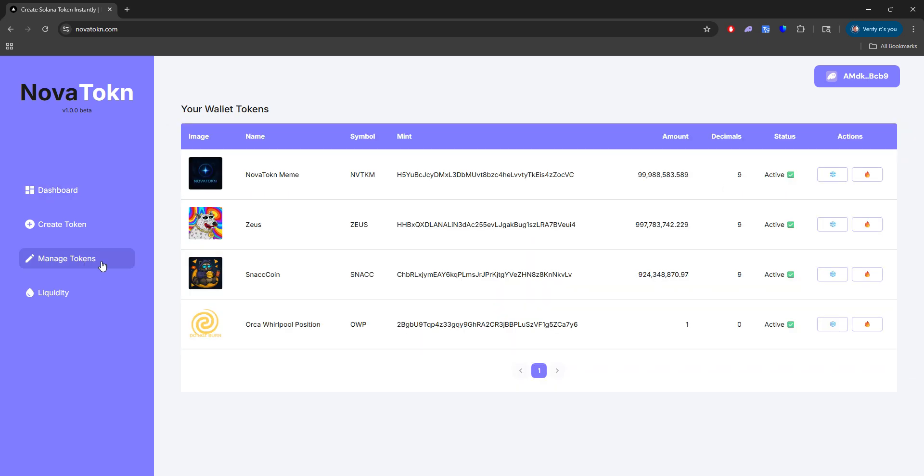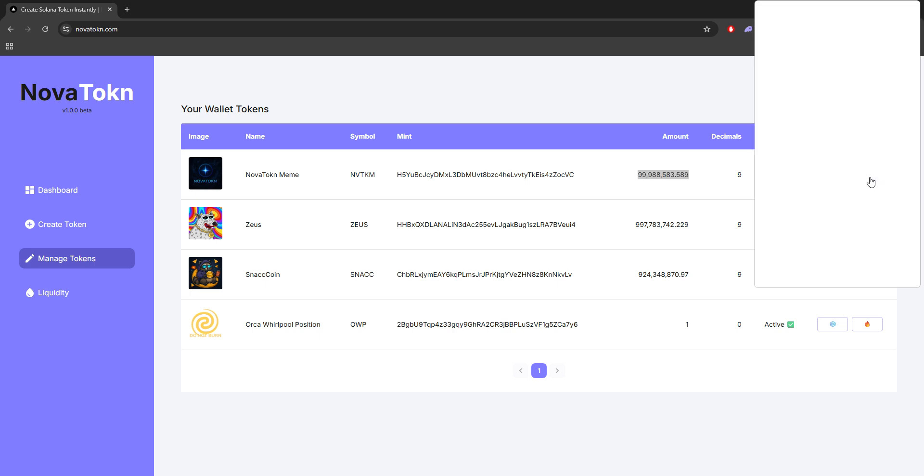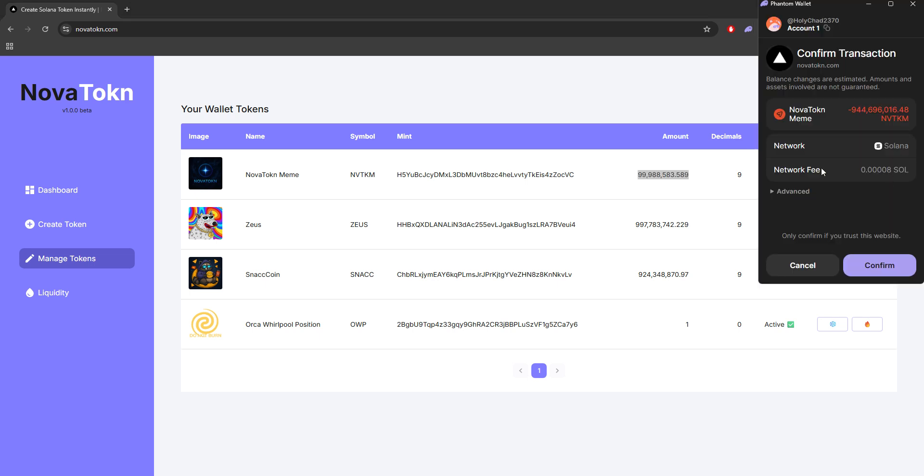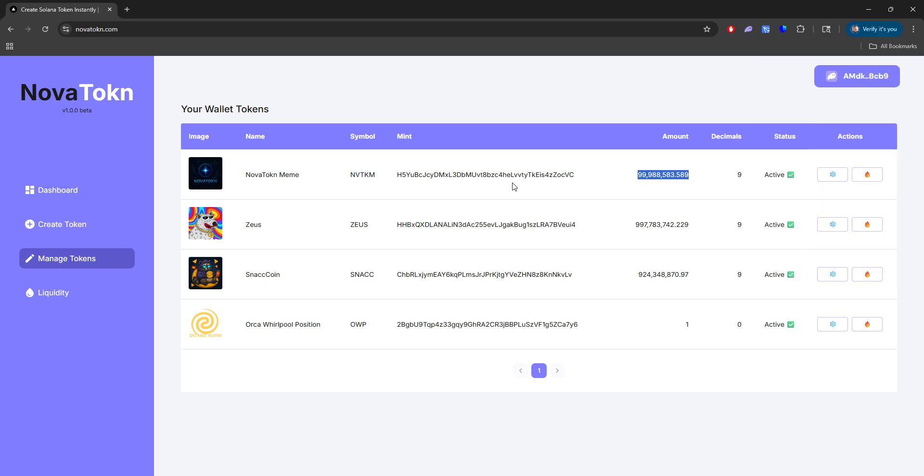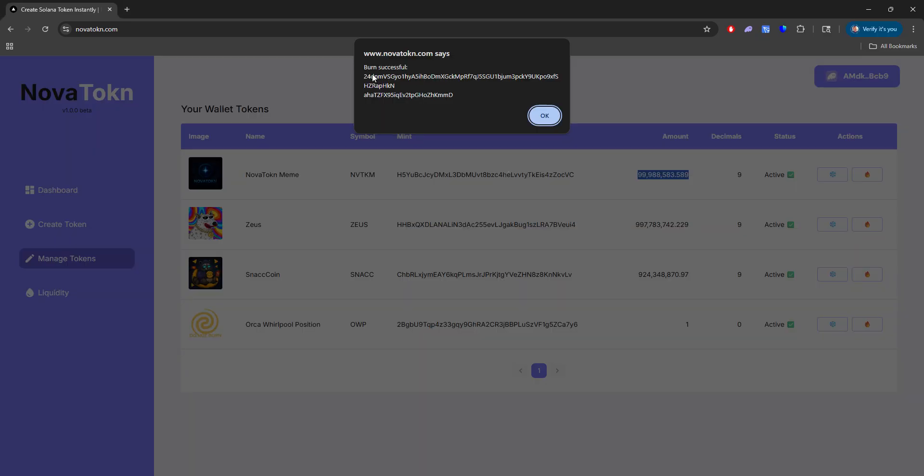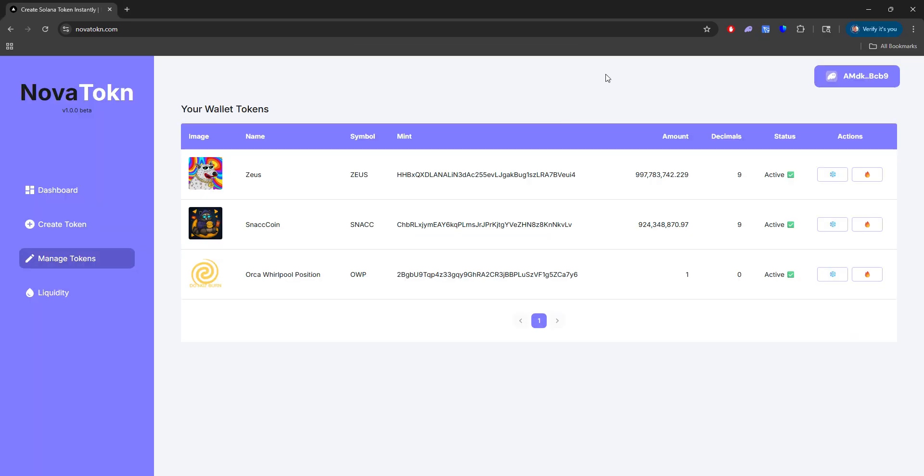Now if you want to burn this token, you'll see that we have 99 million tokens left. So we're going to go ahead and burn this token. And once the pop-up happens, it's going to ask you how many you want to burn. We're going to go ahead and click confirm. And there you go. Burn successful. Now that token will be removed from your wallet tokens because we burned the rest of them.